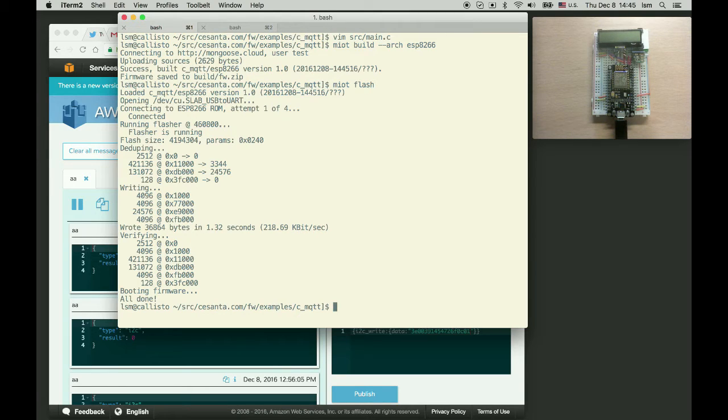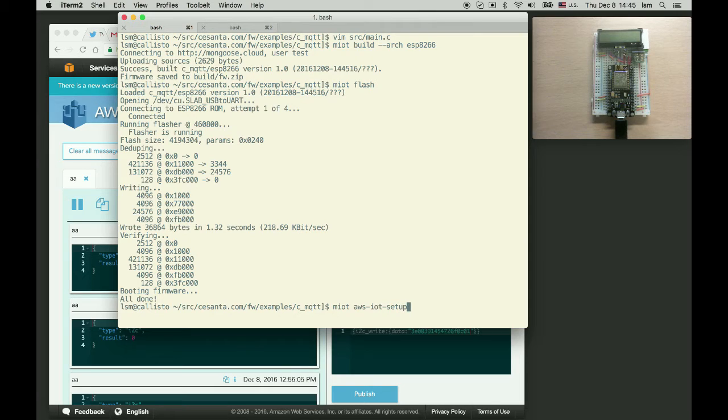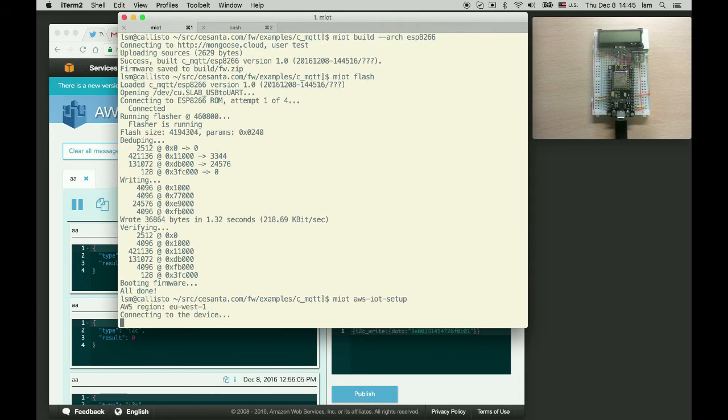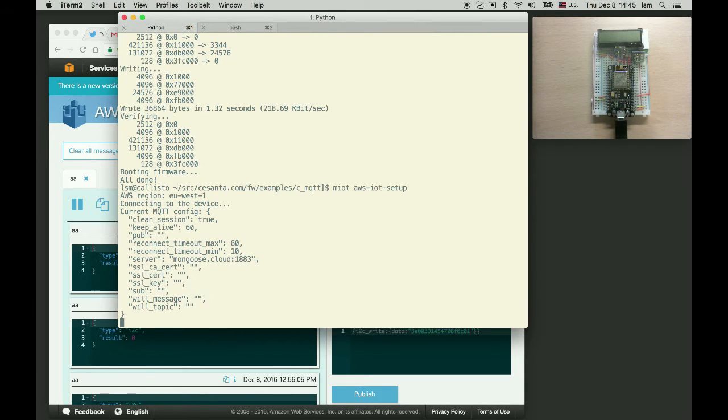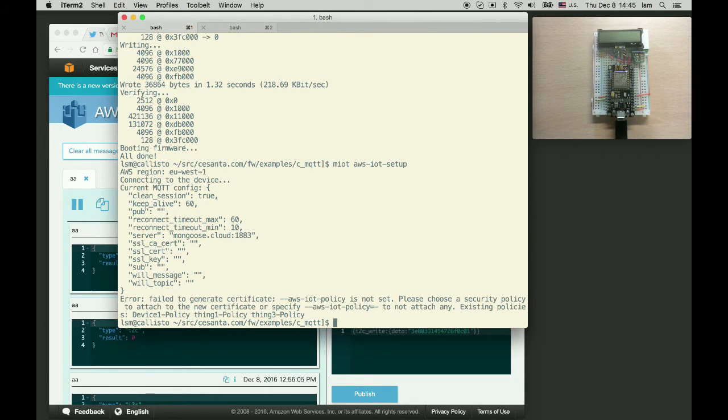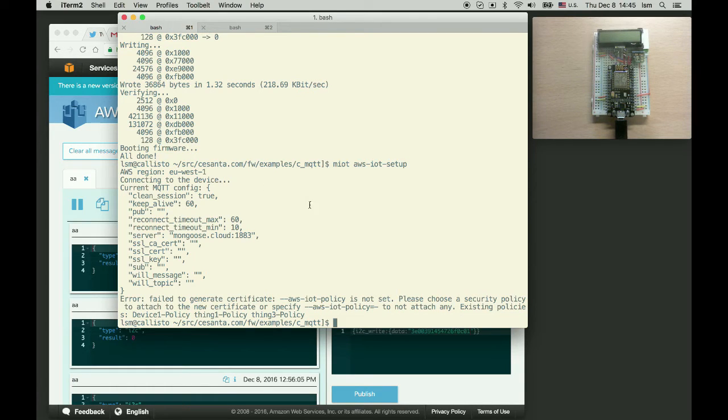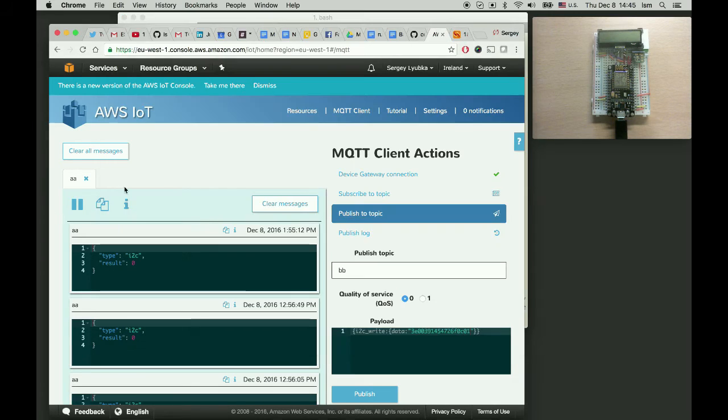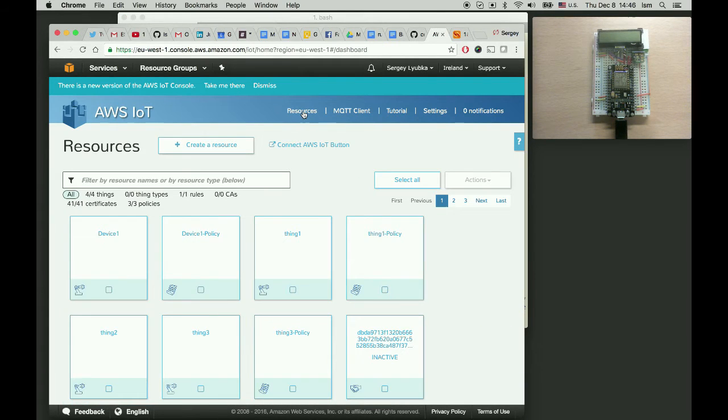Now let's configure it. miot aws iot setup. For that command to work you first need the aws command line utility. So download it from aws and configure it.